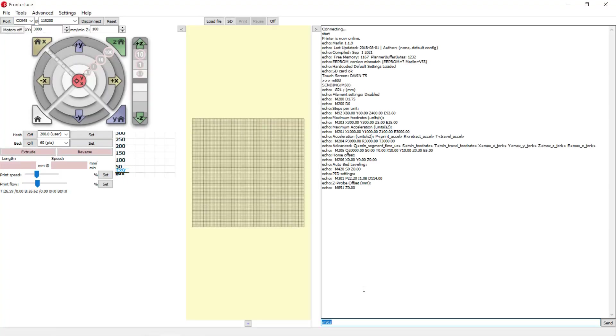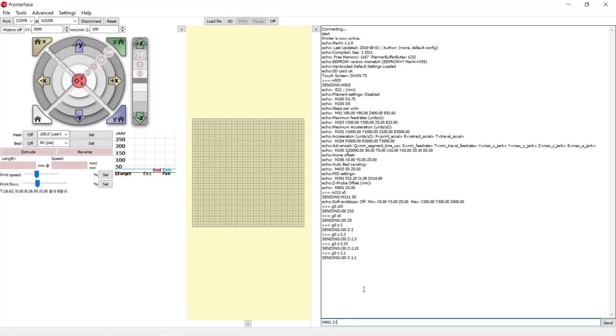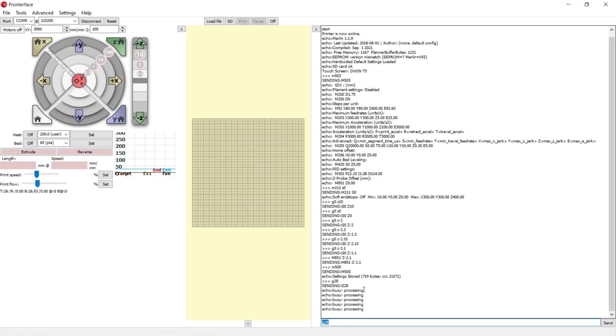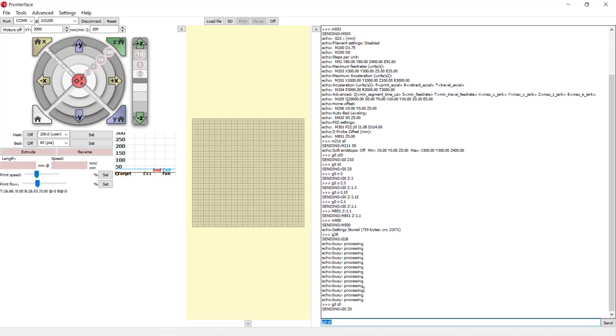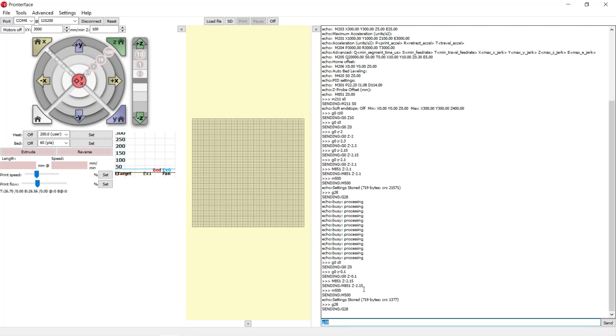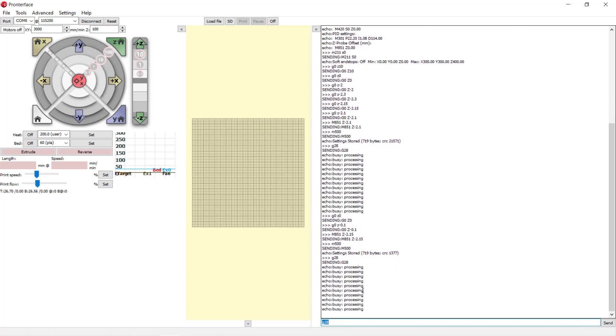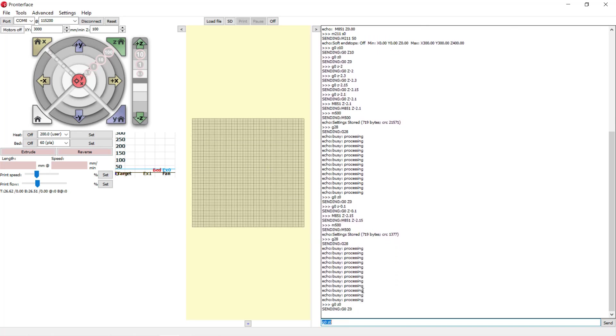The touchscreen interface also does not support Z-offset adjustment. This is inconvenient when you add a bed-leveling sensor, as you need to connect the printer to your computer and run prompt interface to send G-code to set the Z-offset, which is not very user-friendly. I hope the next touchscreen firmware update can include this feature.